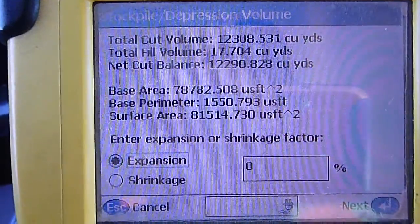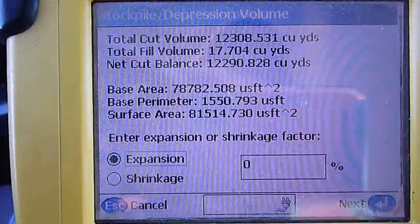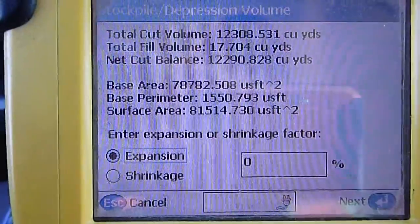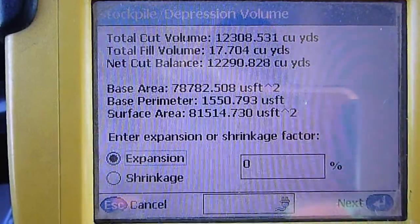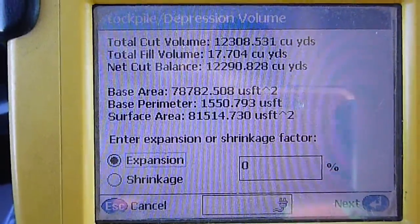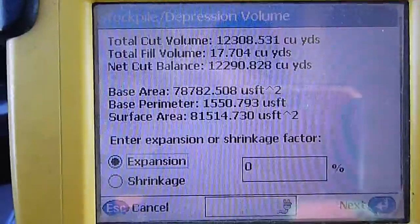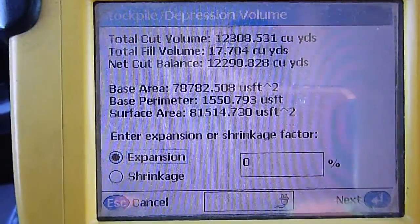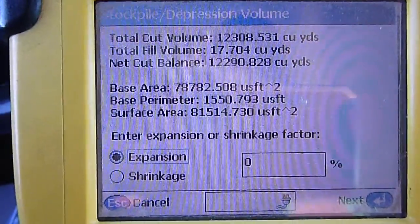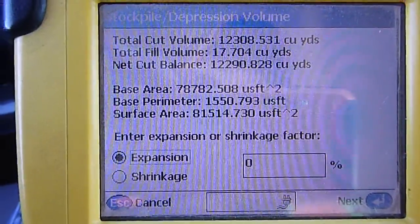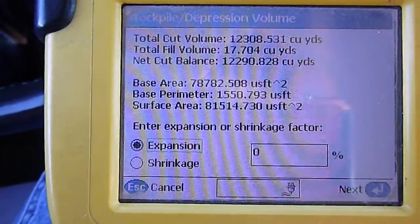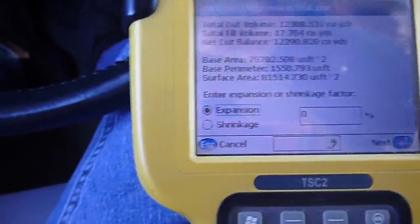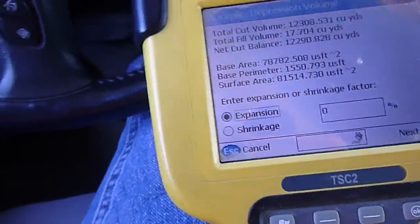We've got basically 12,290.828 cubic yards in this pile. Let's go!